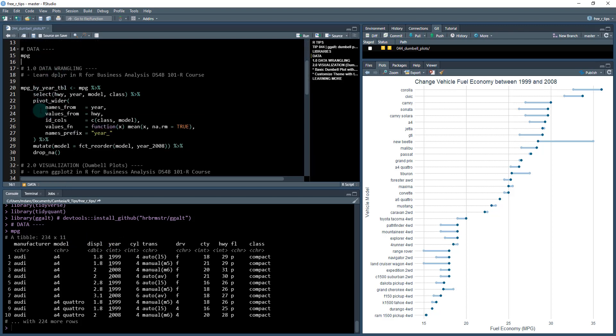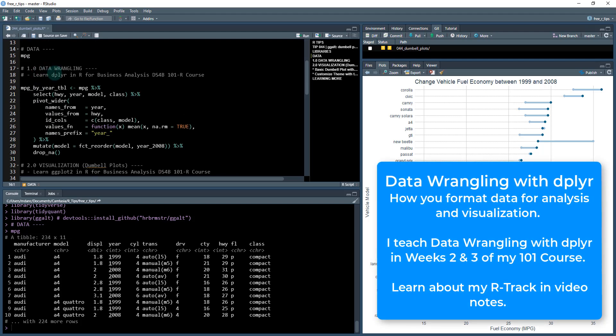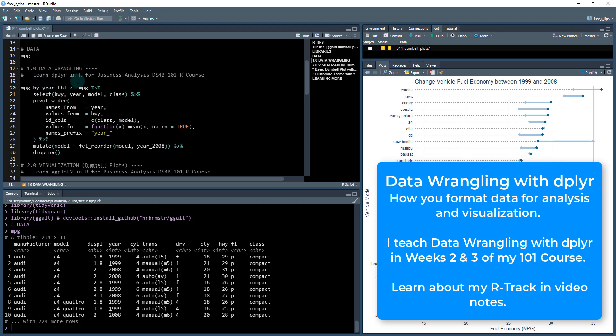To get started we have to do some data wrangling. If you don't know how to do data wrangling, you're not alone. It's one of the first foundational steps you need to learn when you're becoming a data scientist or data analyst using R. I teach data wrangling with dplyr in my R for Business Analysis 101-R course. If you're interested in learning how to do this in depth, then I strongly recommend that course.